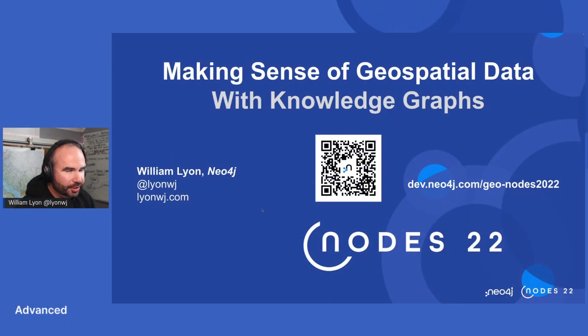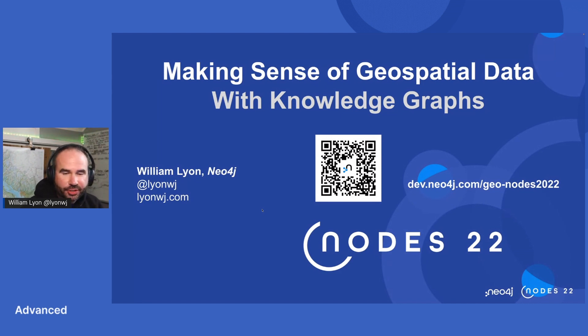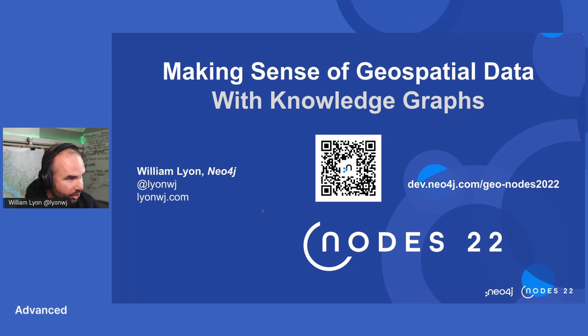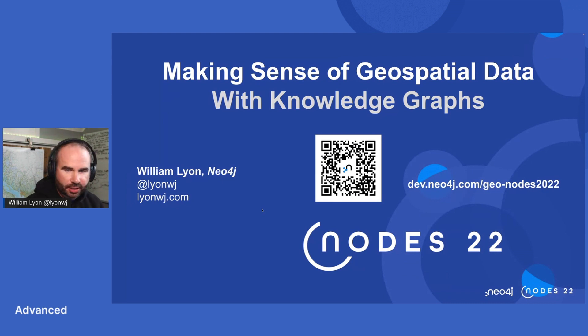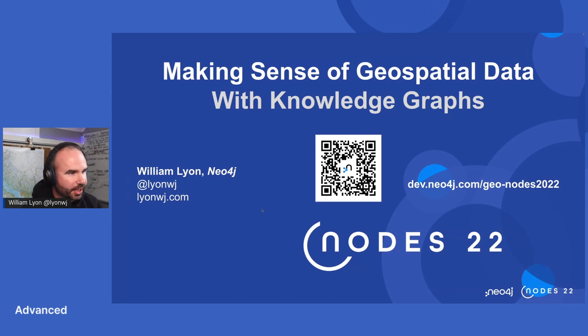Hey everyone, hope you're enjoying Nodes so far. If you didn't know, this week is International Geography Awareness Week, and today specifically is GIS Day, which is Geographic Information Systems.